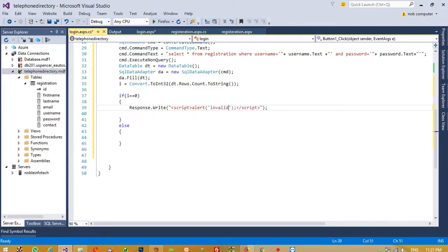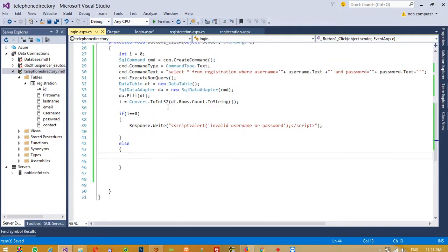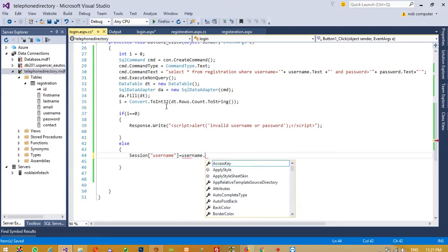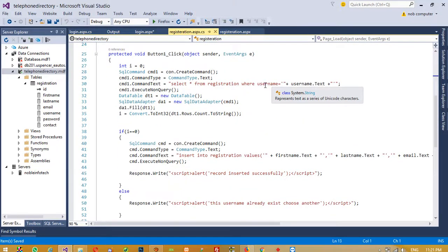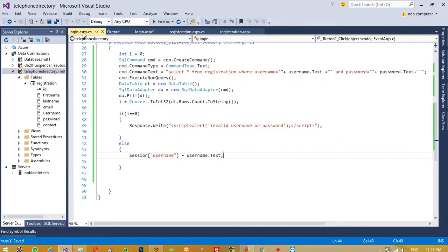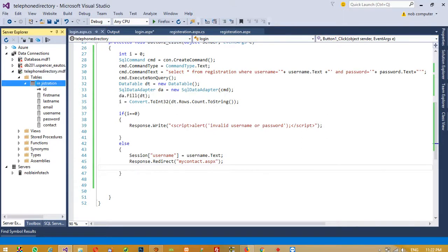We write the alert for 'Invalid username or password'. If the username and password match, we store the username in a Session variable using Session['username'] = username.Text. Since we are using username as a unique field in registration, we keep it in session. Then we redirect the user using Response.Redirect to 'mycontent.aspx'.